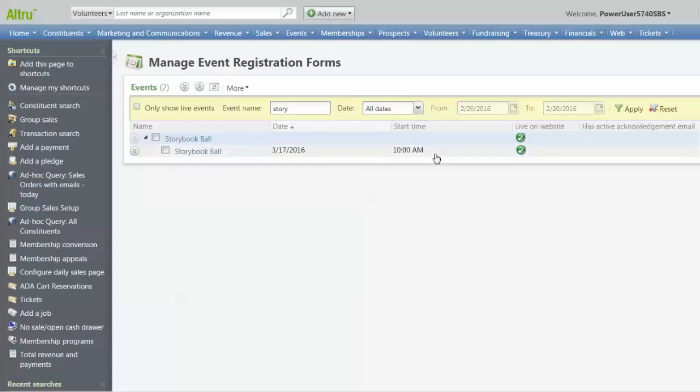If this particular event's email is not activated, Altru will then check and see if the acknowledgement email has been set for the program that is the source of the event. If this program form email is not activated, Altru will then send the default acknowledgement email. This priority model also applies to donations and membership web forms.